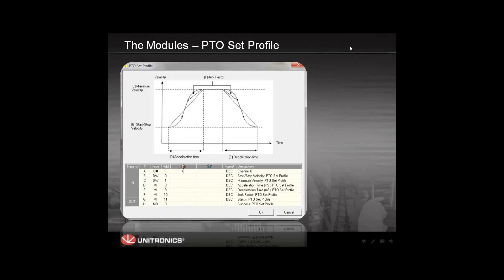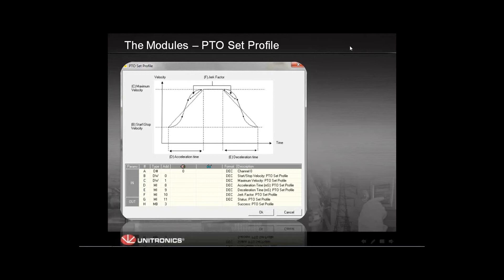This is the profile setting PTO module. After you configure the PTO and the channel and choose the outputs, you need to configure or set the PTO profile. The PTO profile contains the actual values for the PTO movement — for example, the maximum velocity or the minimum velocity, which is the velocity at which the motor starts running. These are values you can get from the data sheet of the motor itself.